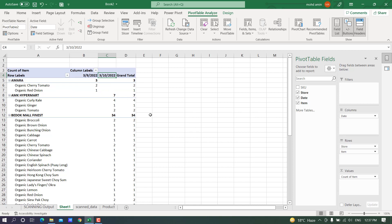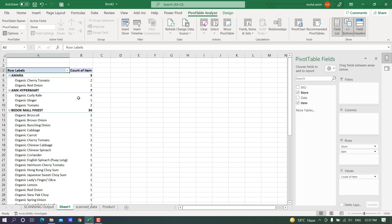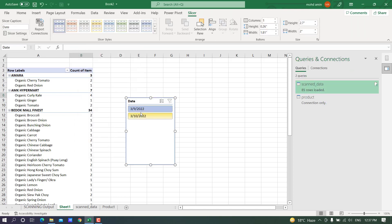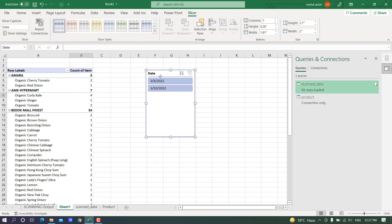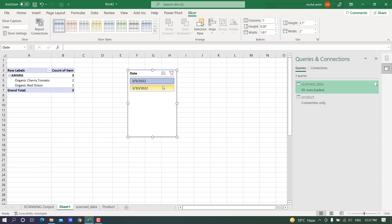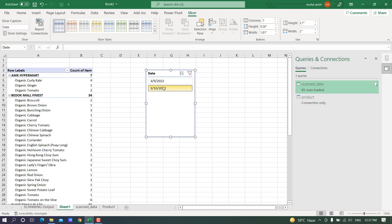We can see every day's data. I can also add a slicer — click Pivot Table Analyze, Insert Slicer, and I want a slicer for the date. You can edit it as needed.